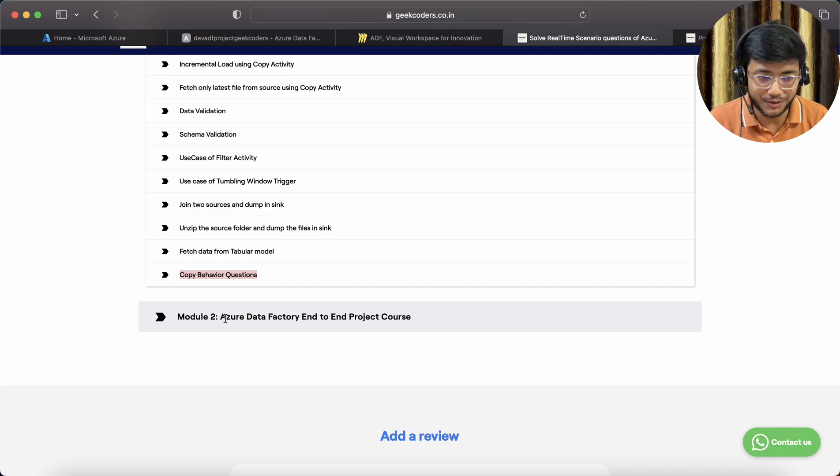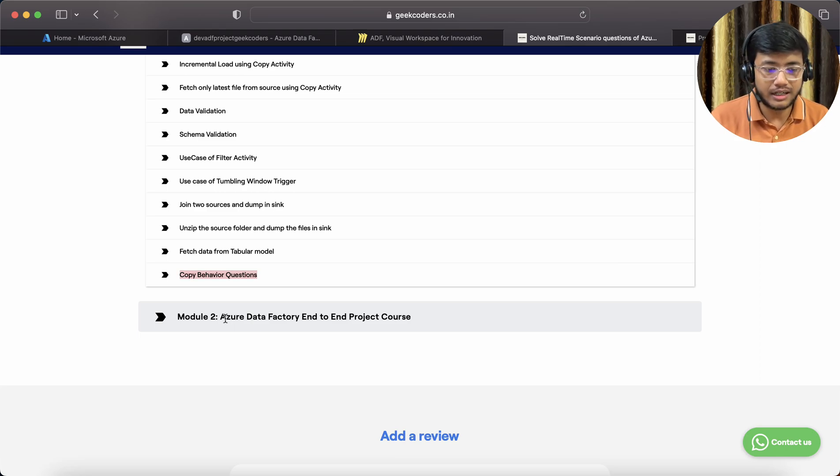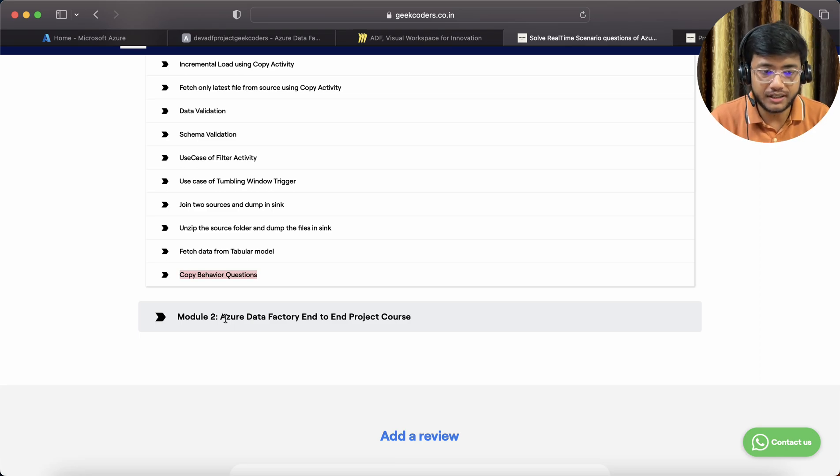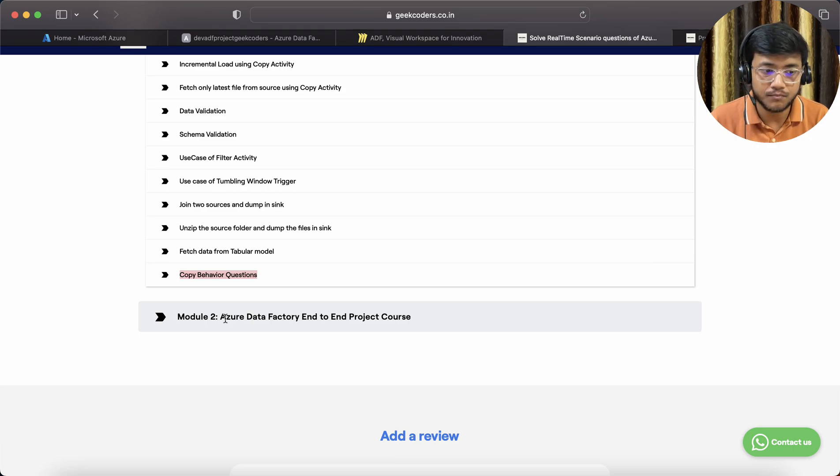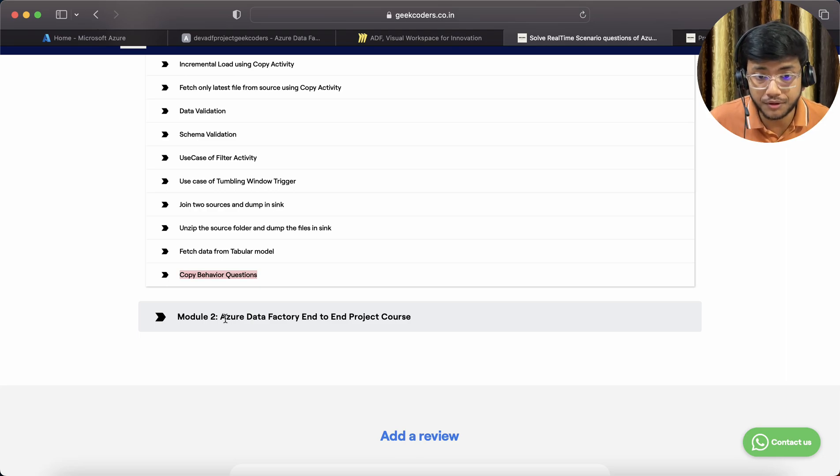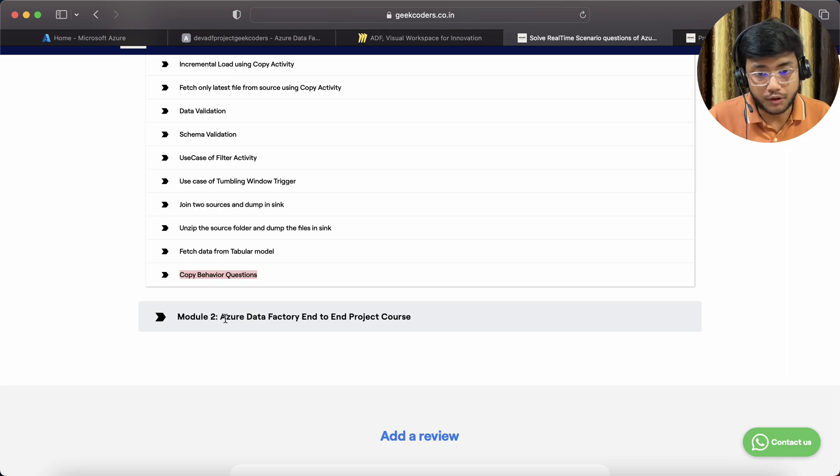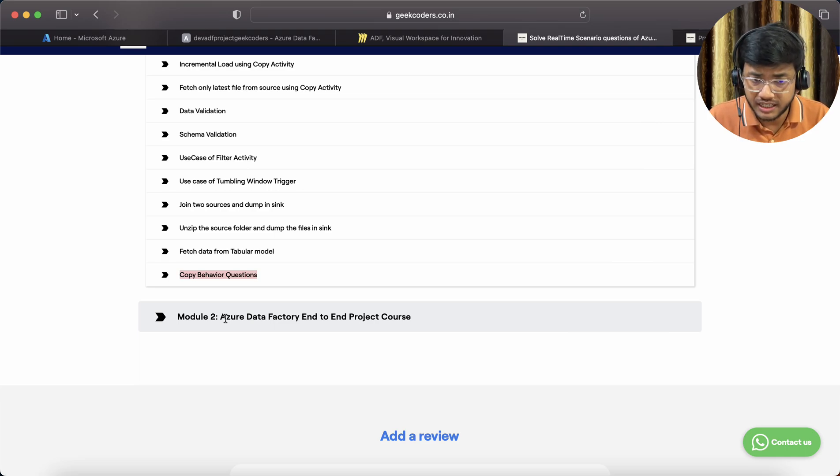So this is a complete project, a complete course I can say to master Azure Data Factory. Now you might be thinking, 'Hey Sagar, I do not know Azure Data Factory, what should I do?' There is a free course available on my website as well as on my YouTube channel.